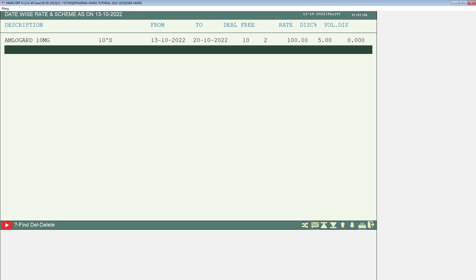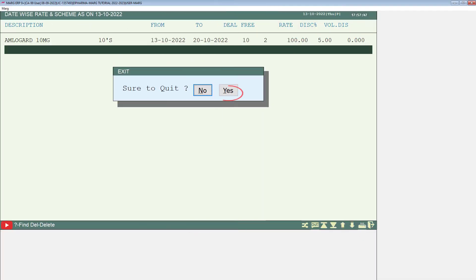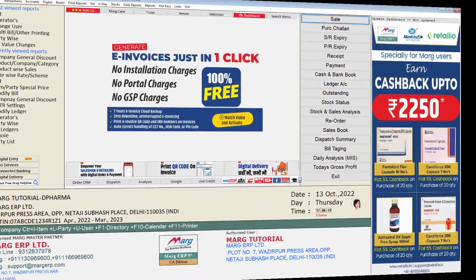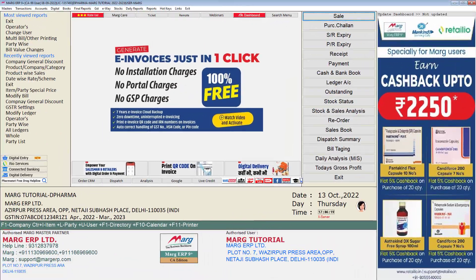After this, press the escape key and by doing so, you will press yes for the sure to quit window and come to the software home screen.